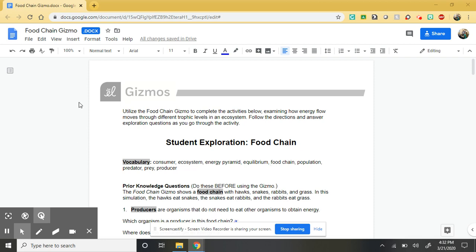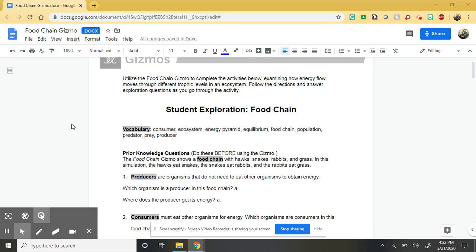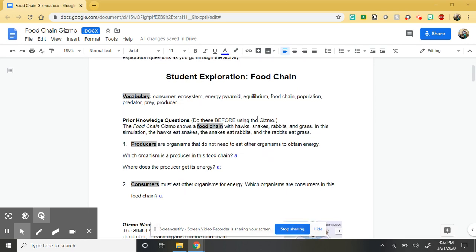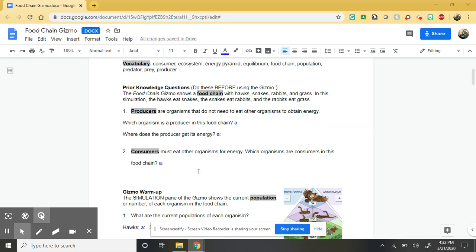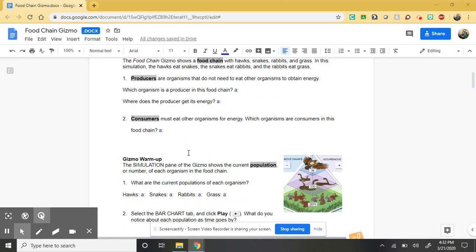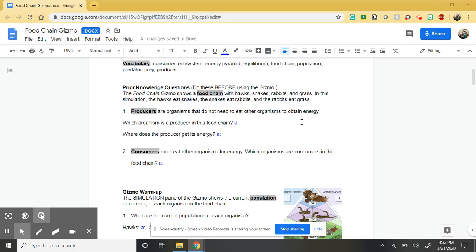You have your assignment located on Google Classroom. It looks just like this. It starts out with a little bit of prior knowledge check-ins, reviewing some of those topics we looked at before we left, some key vocabulary, most of which we've talked about. And then it will jump into the gizmo itself. Start by answering those couple check-in questions before you get going.